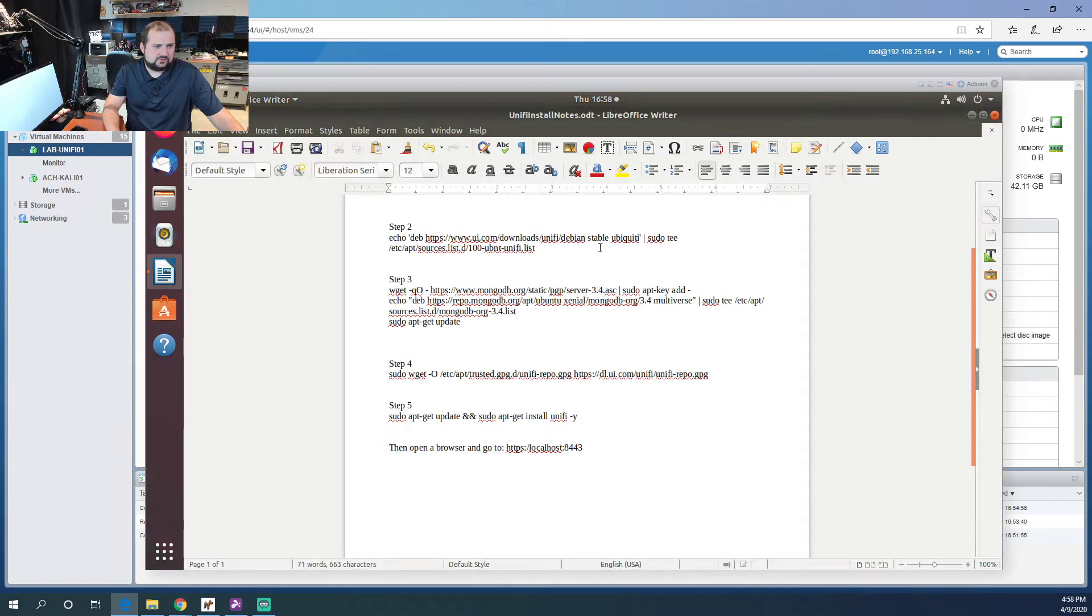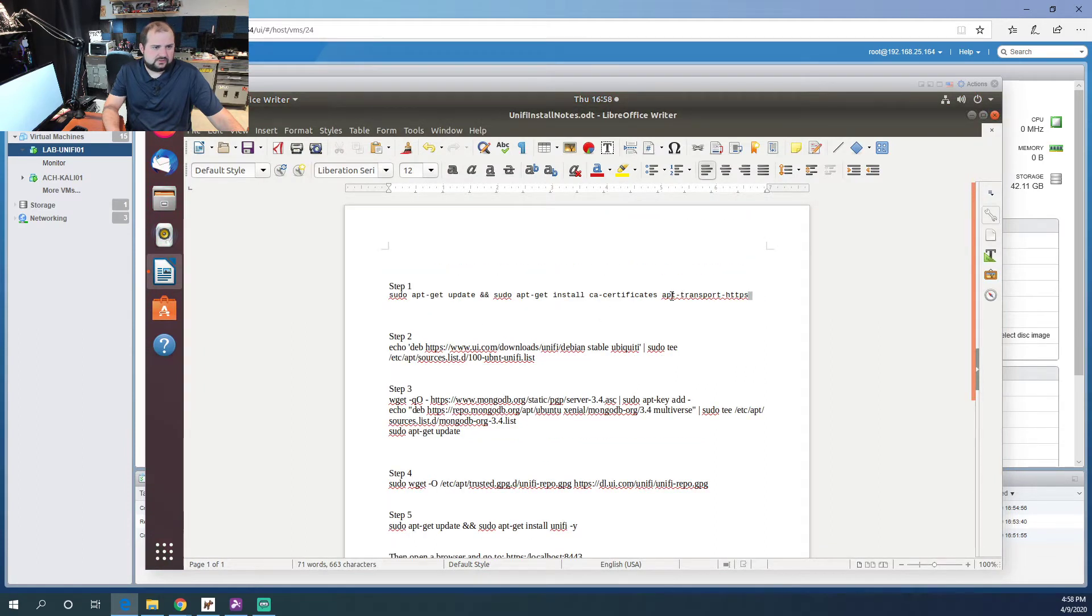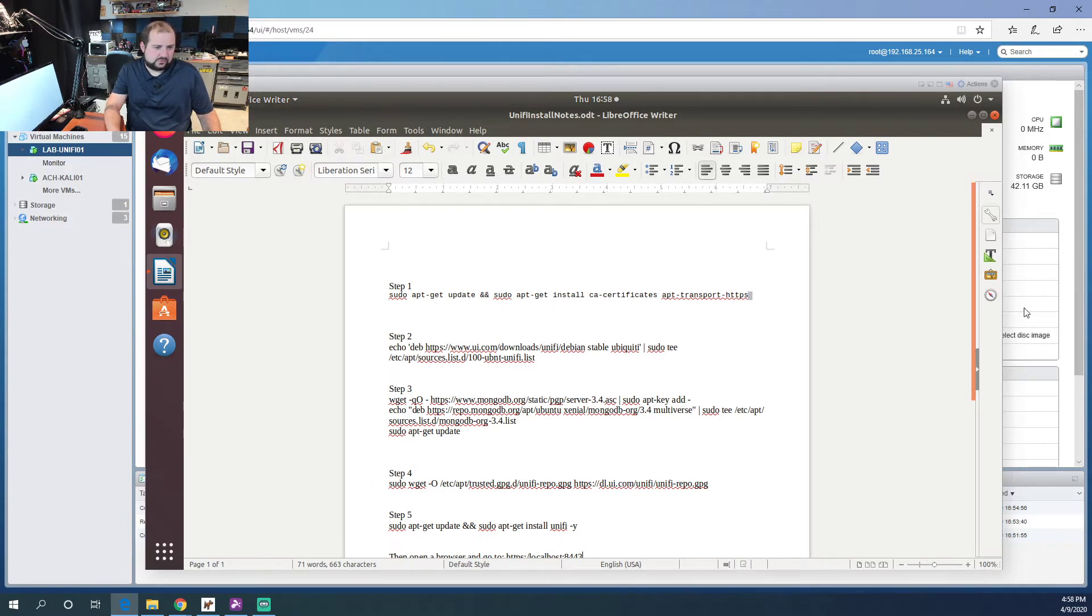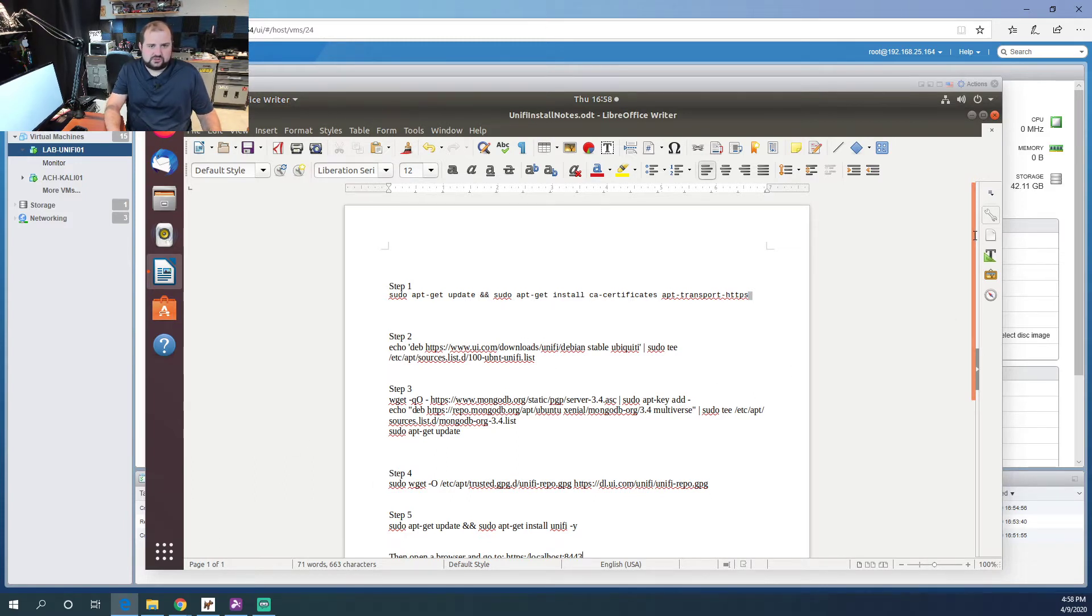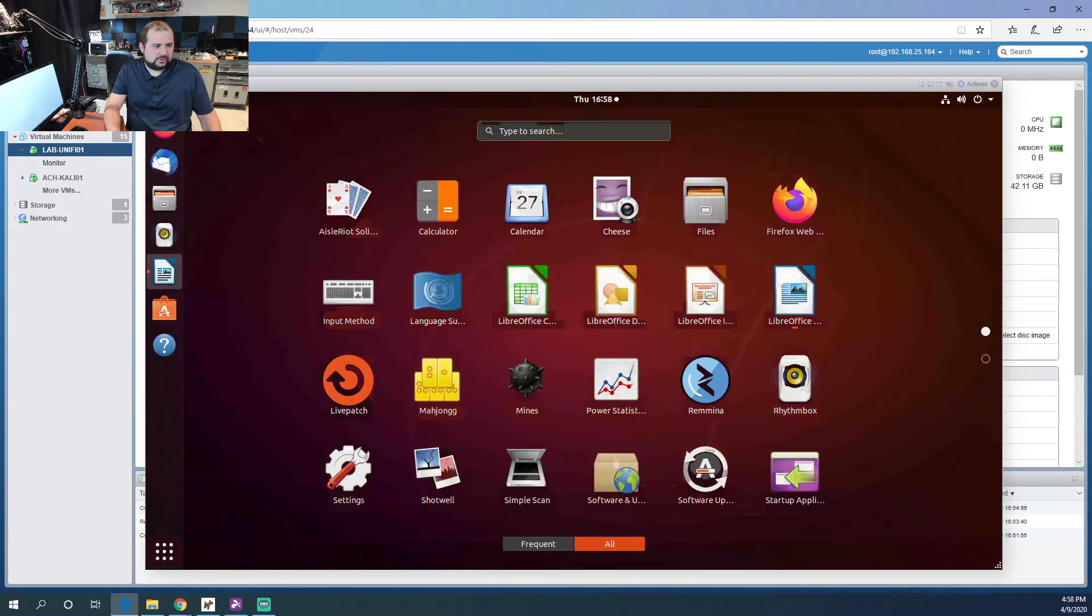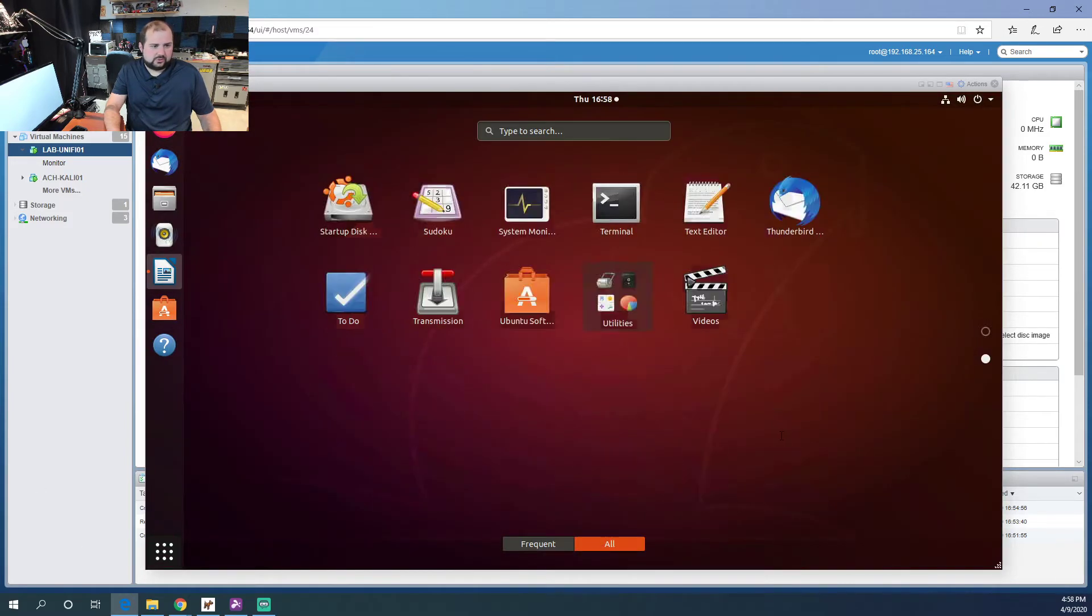I do have some notes here on some commands that I've copied in already so I don't have to type them out. I got these from the Ubiquiti tutorial or installation notes. So the first thing we need to do is open up a terminal window.